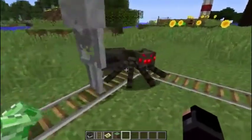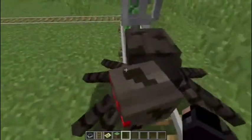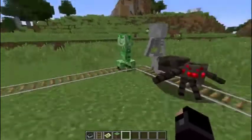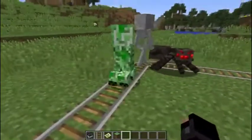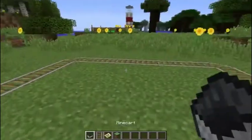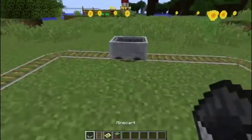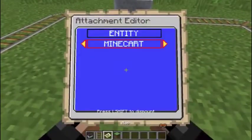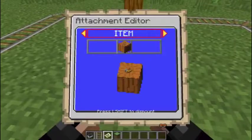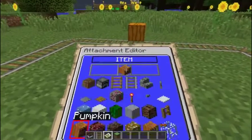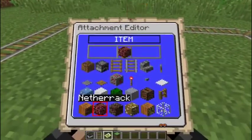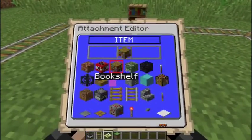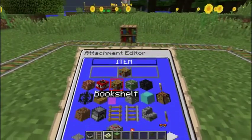Now, this might already blow some people's minds, but I'm gonna really blow those minds right now. Because it's not just mobs you can attach to this thing. You can also attach items — blocks, items, anything really.